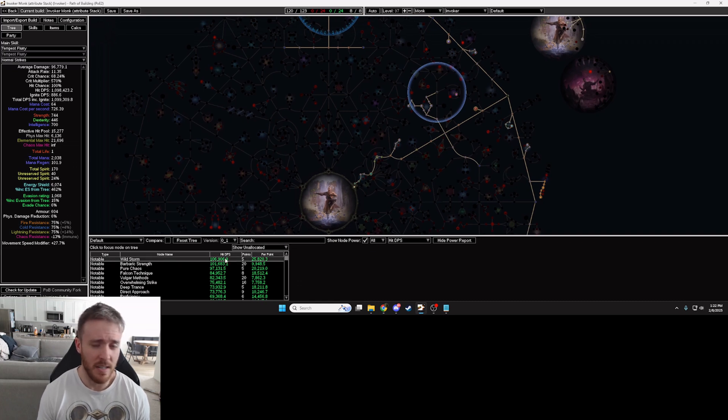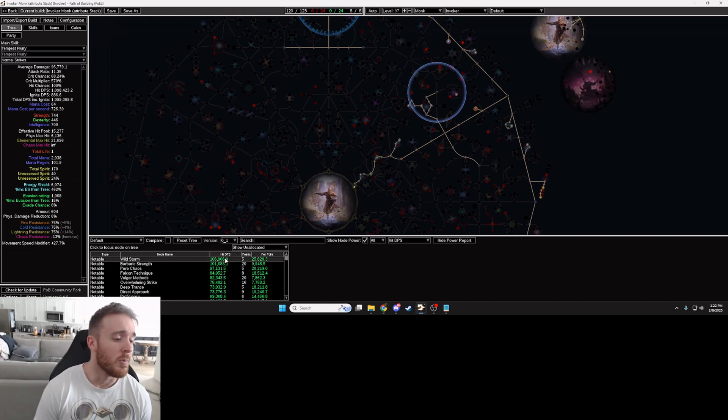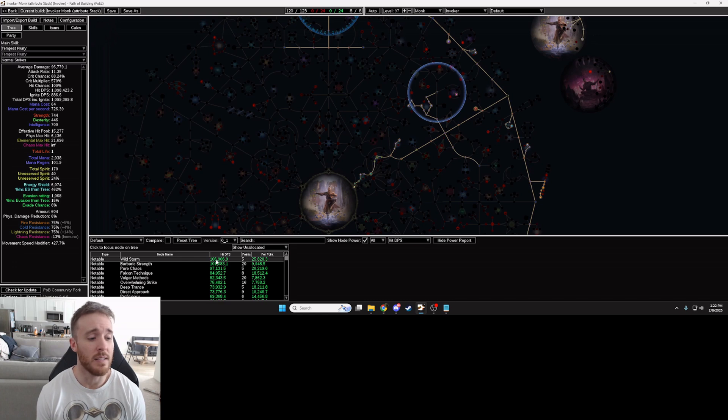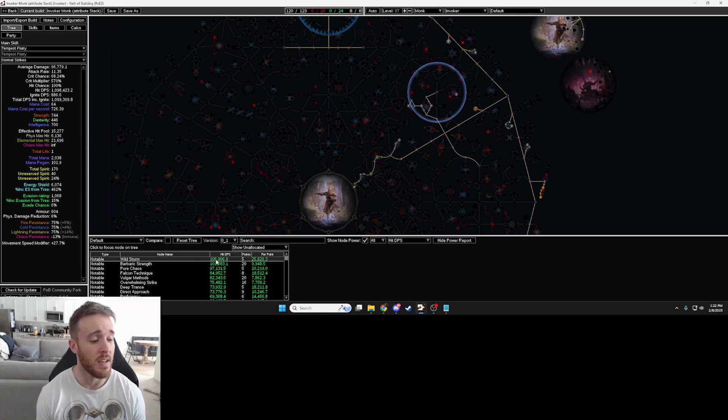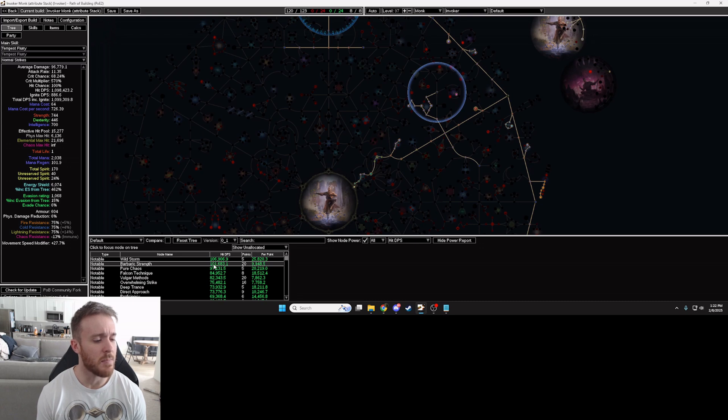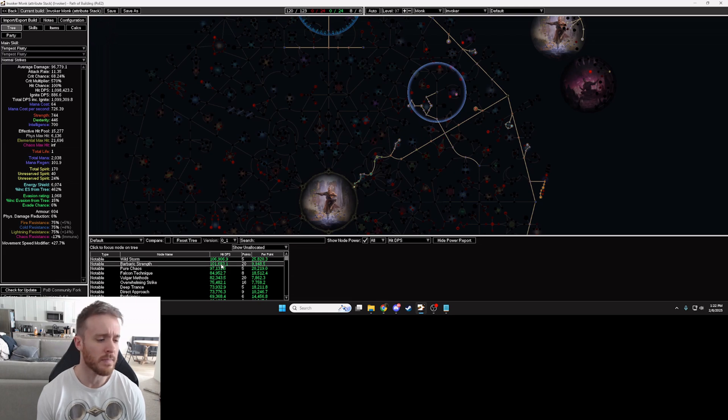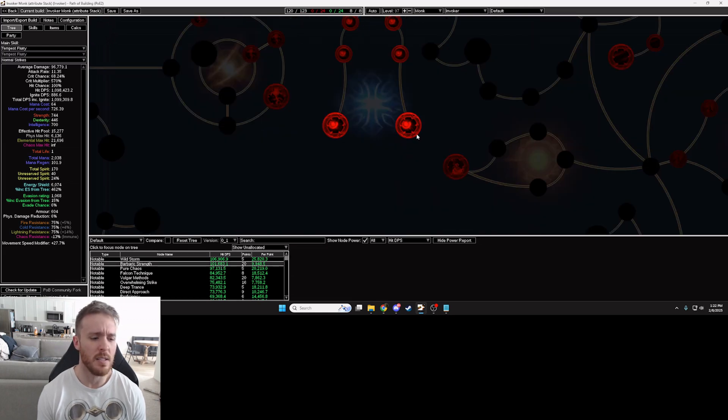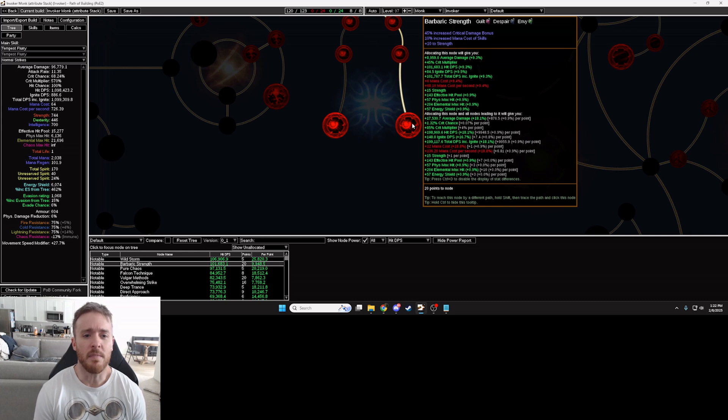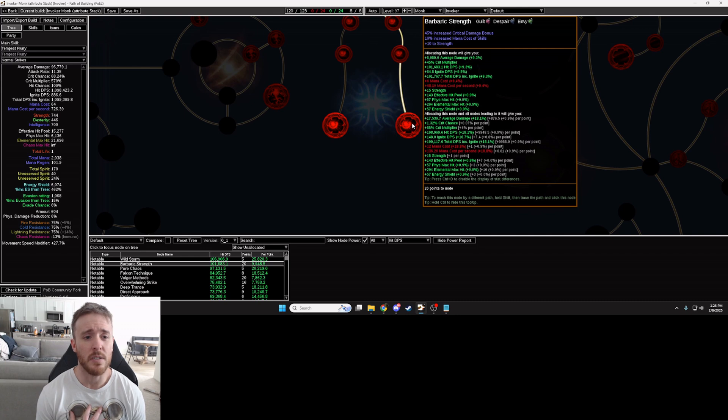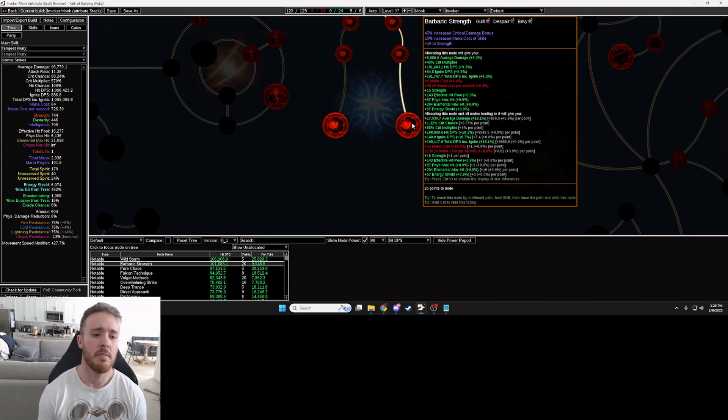You look here at this power report. We see that Wild Storm gives my character 106,906.9 hit DPS, well right below that we see another node that actually increases my hit DPS by almost just as much, 101,683.1. So let's take a look, we click Barbaric Strength. What does that give me? It gives me crit damage bonus, increased mana cost of skills which for my character that actually doesn't matter, and then plus 10 strength.